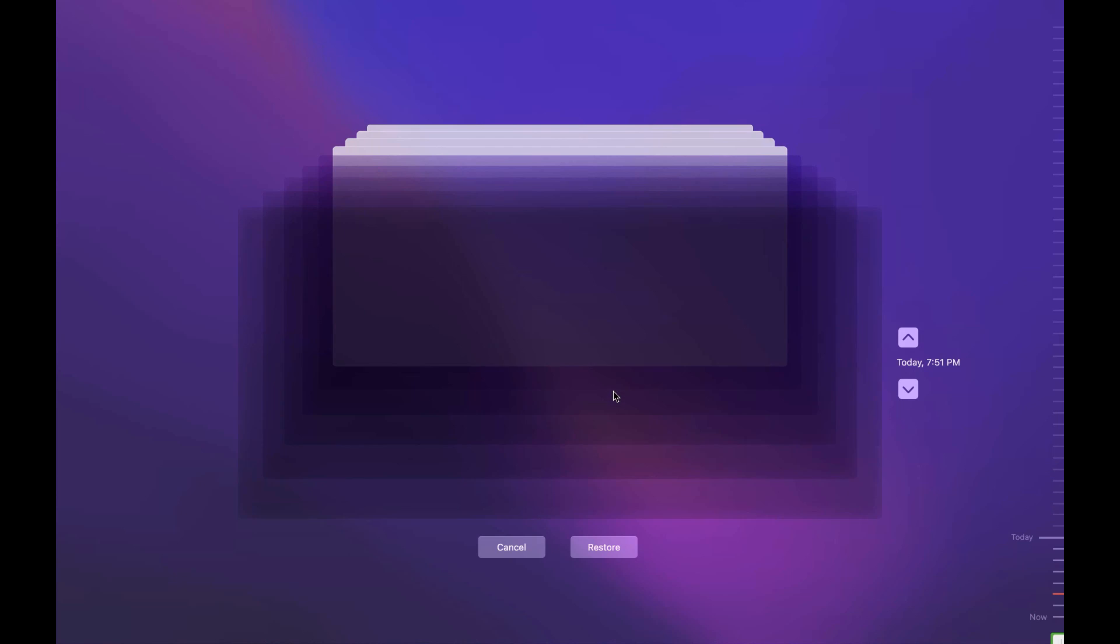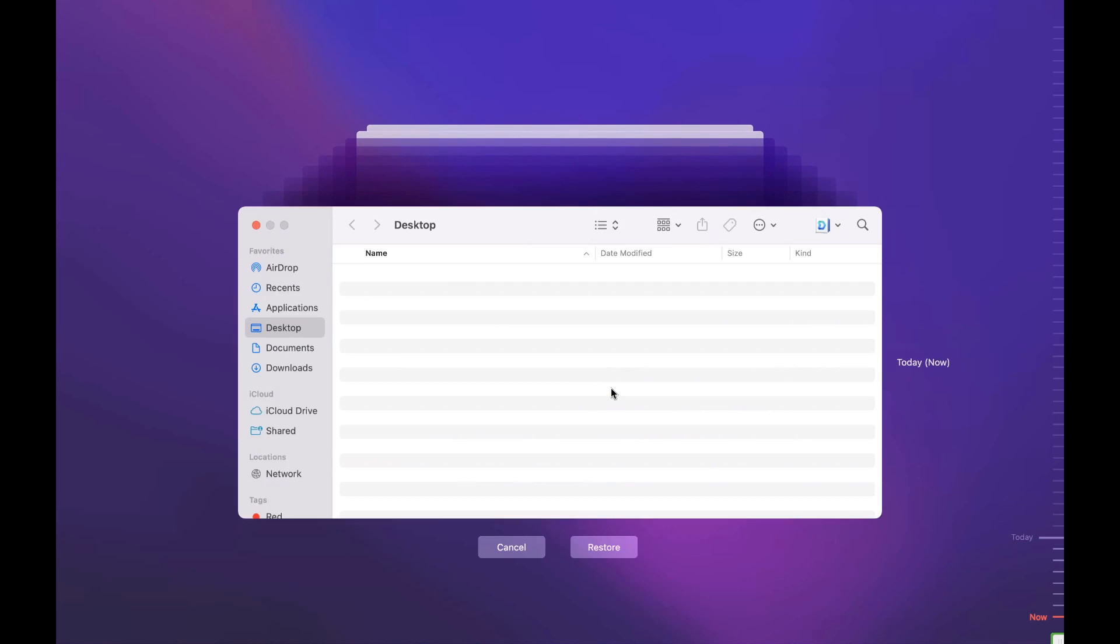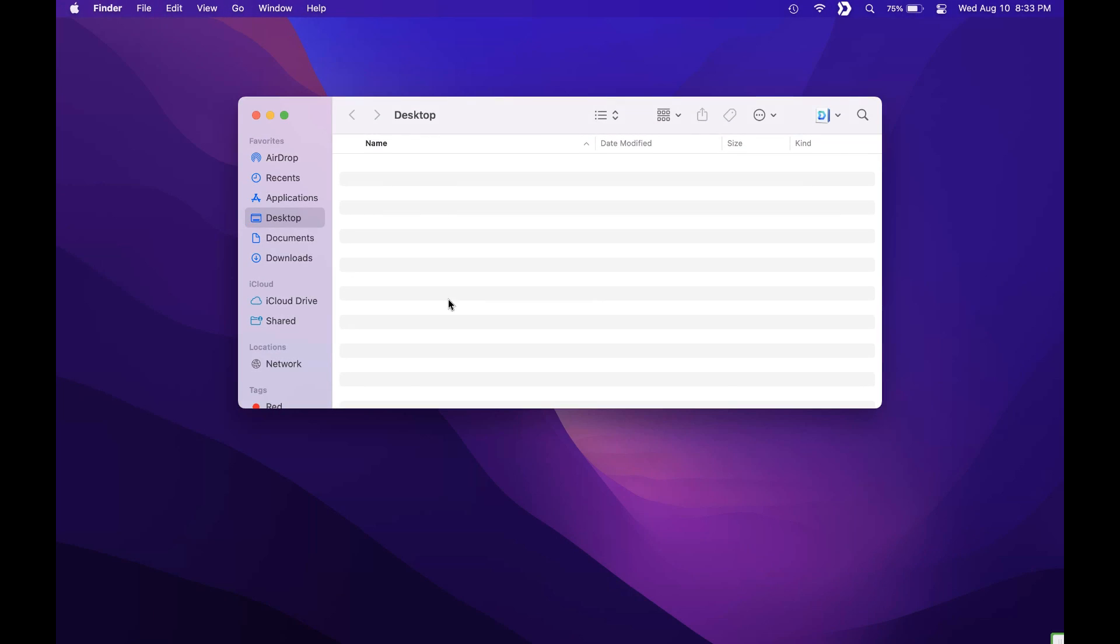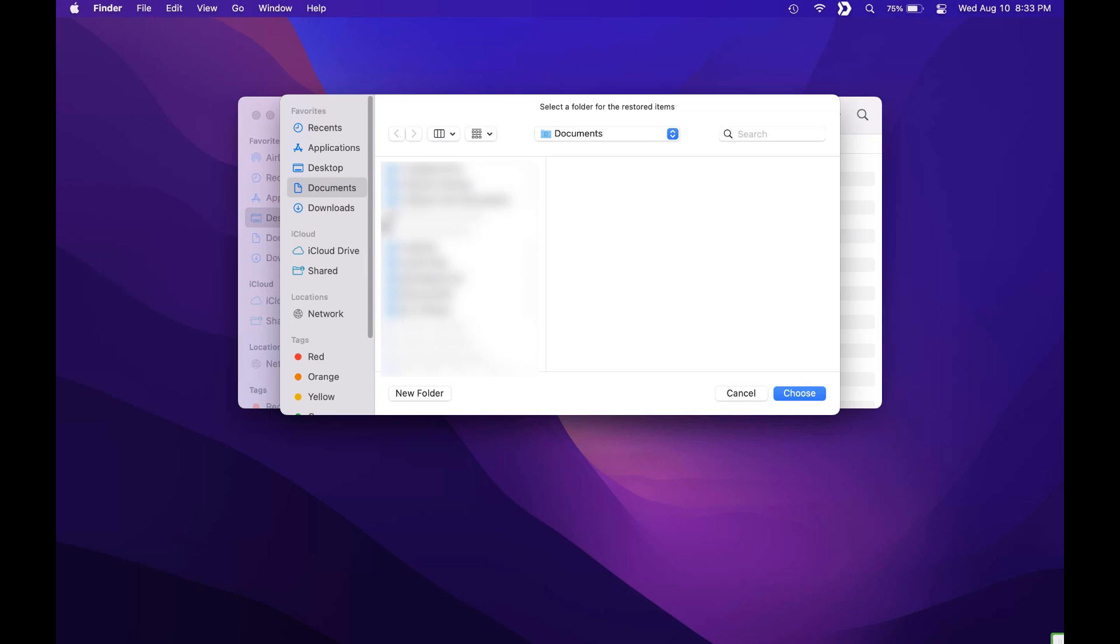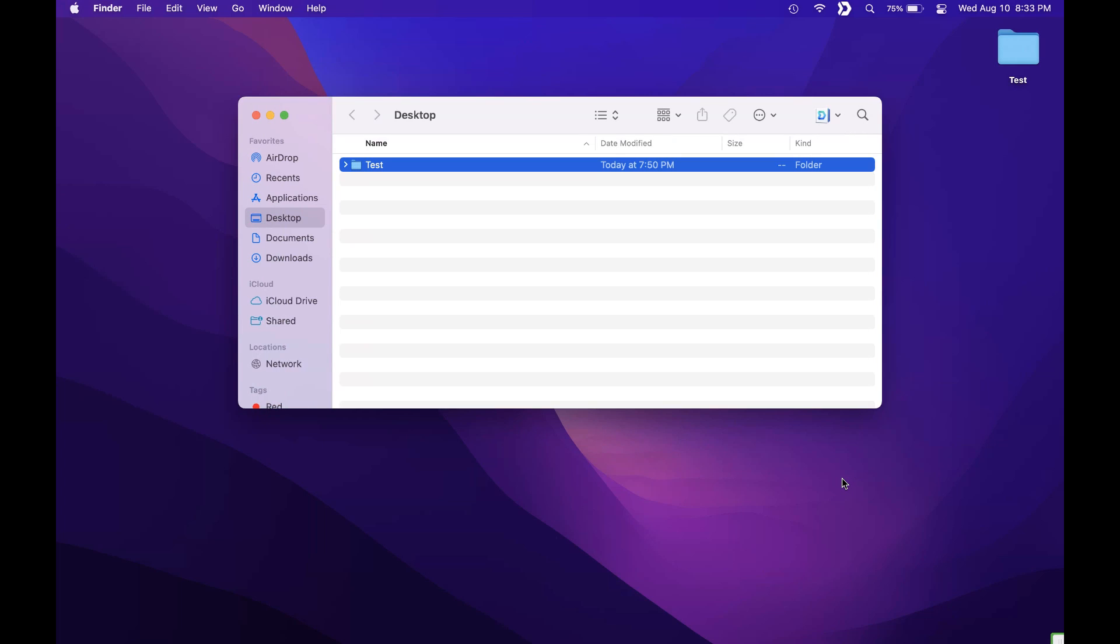That's how you would restore individual files. So on a day-to-day basis that's most likely what you're going to use the most. Like I said a little earlier you can definitely restore an entire Mac but it's a little out of scope for this video.